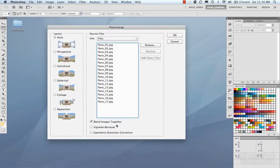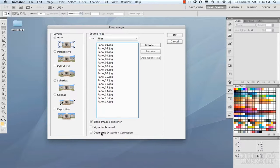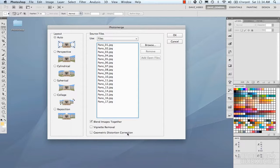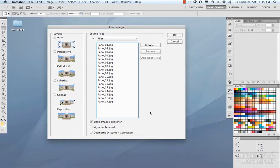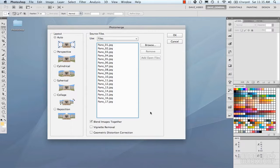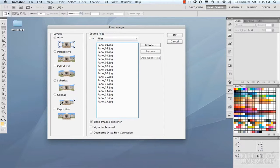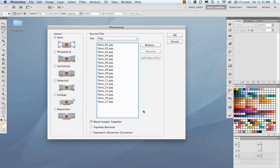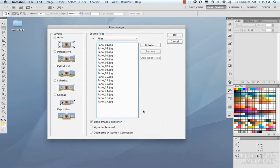And then there's some options down here. We have Blend Images Together, Vignette Removal, Geometric Color Correction Detail, and Geometric Distortion Correction. I'm just going to run it like this, and we'll take a look at some different examples with the layouts and these turned on and off. And from there, we'll look for the best result.